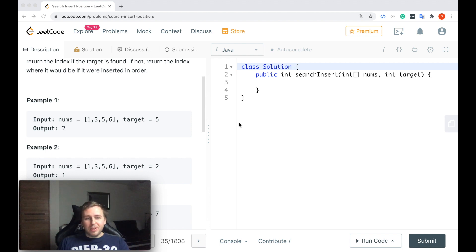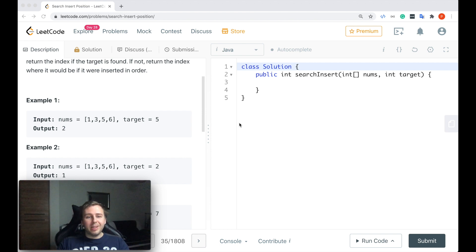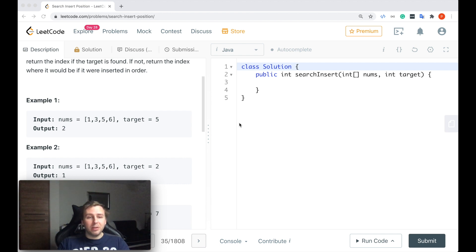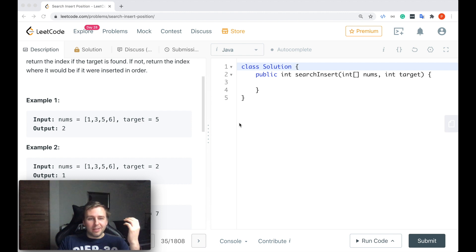The answer is to use binary search. Because the array is sorted, we need to take advantage of that and implement the binary search algorithm. Let me quickly write the code and show you how to apply it.